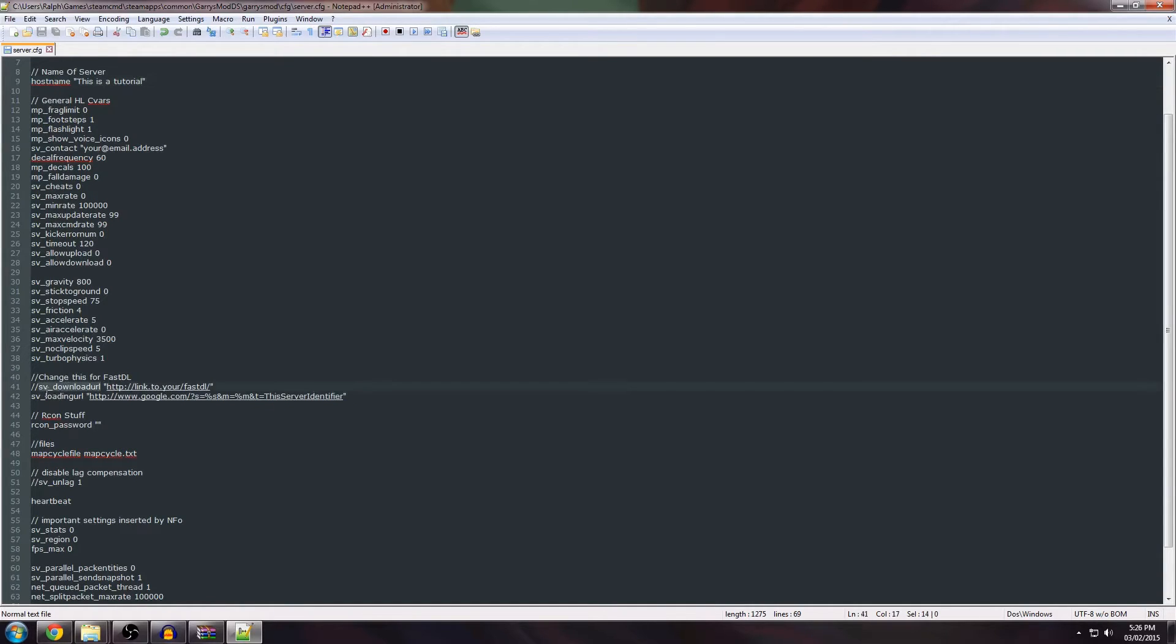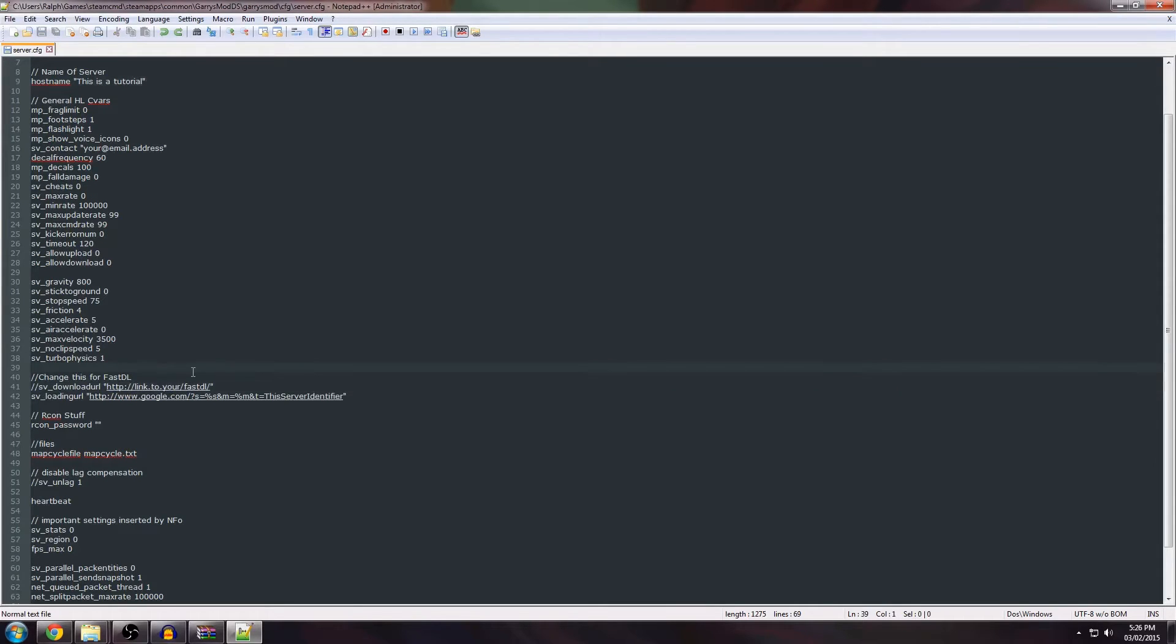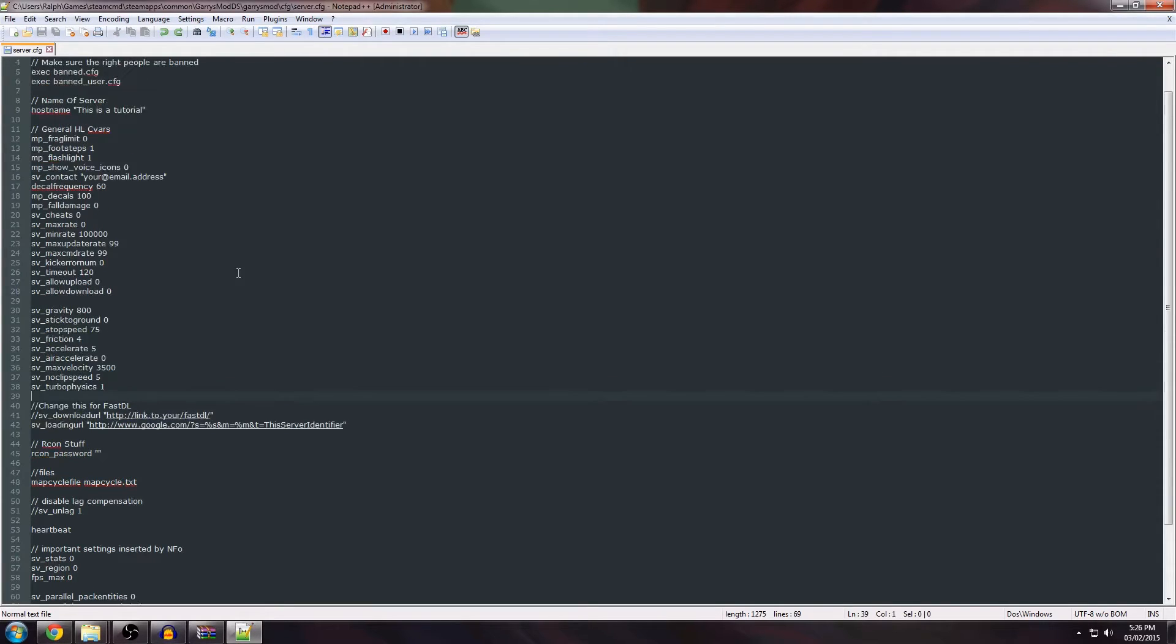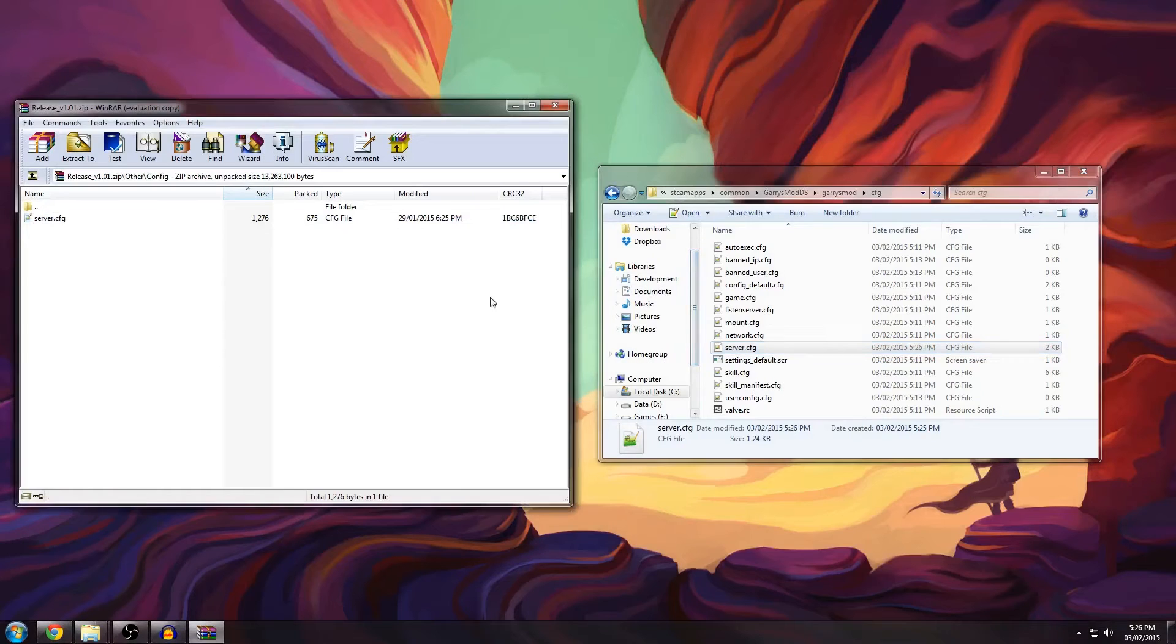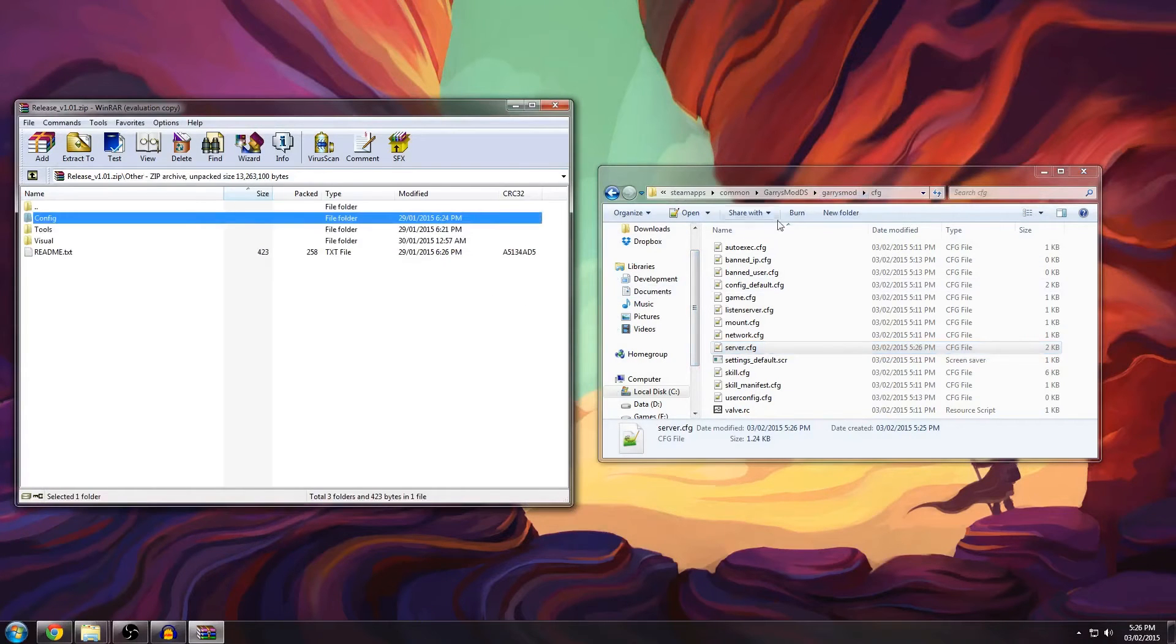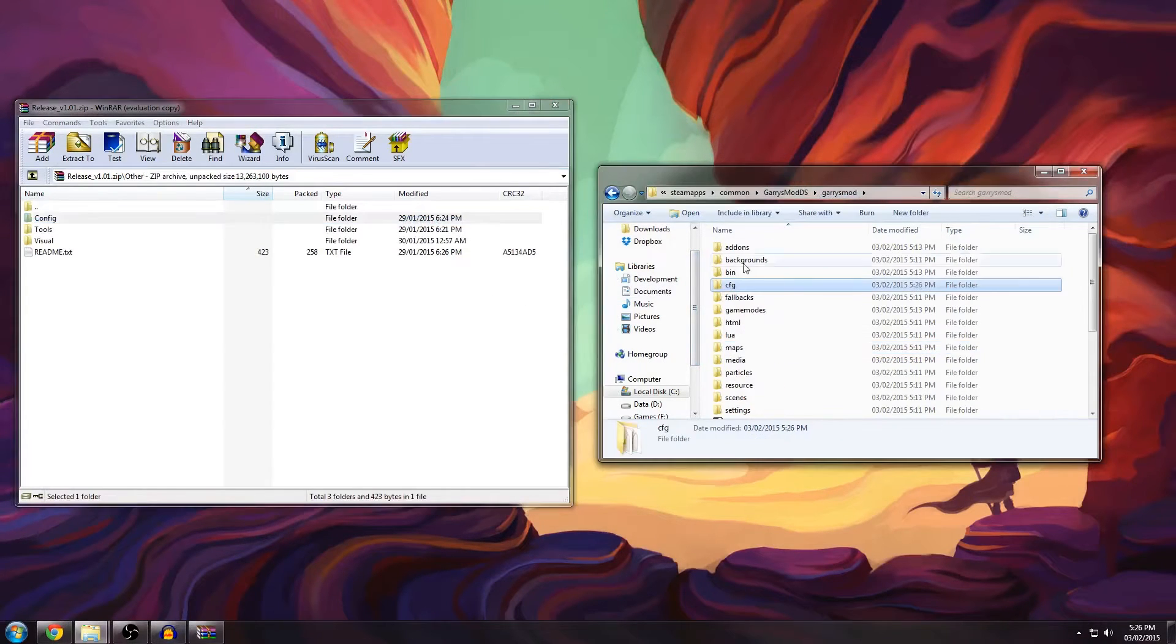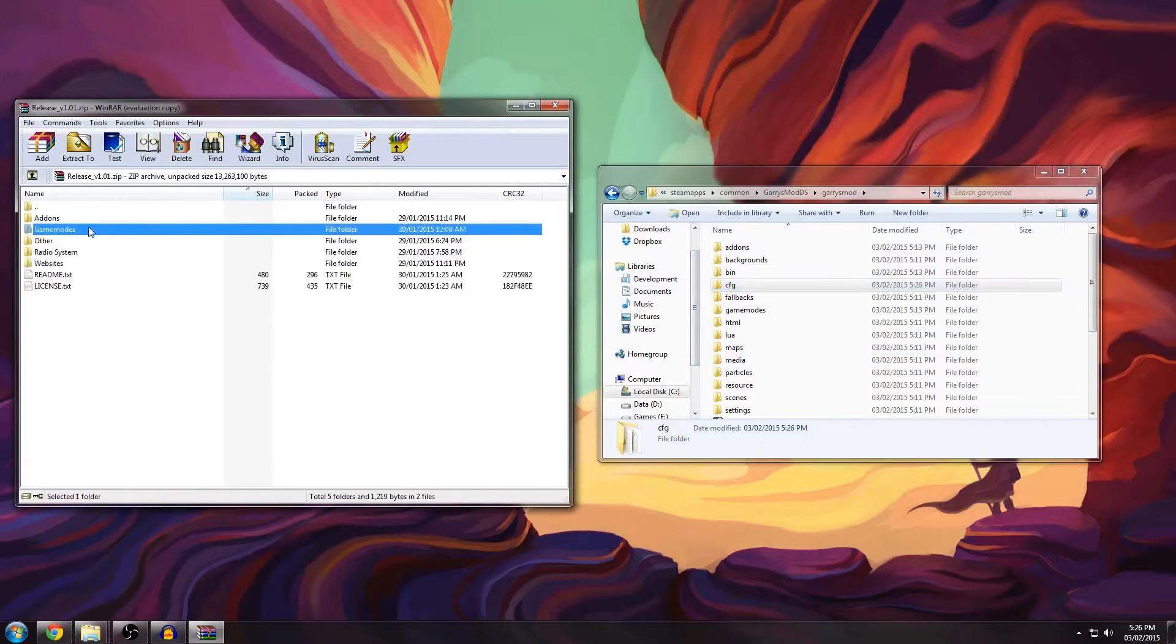And here if you uncomment this you can set the FastDL but if you don't know exactly how that works I suggest you leave it like this. There's plenty of tutorials on YouTube about how to set up a FastDL. Maybe I'll even do one, but not yet.